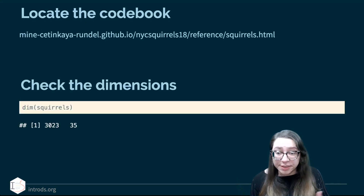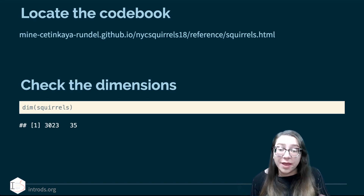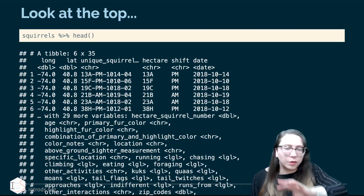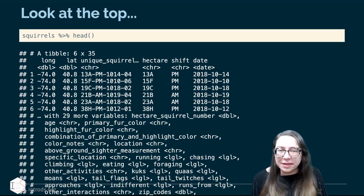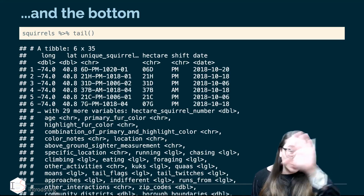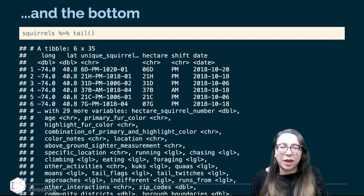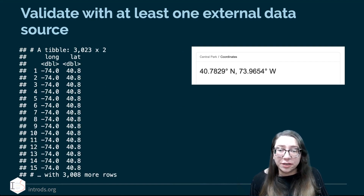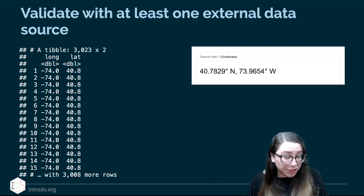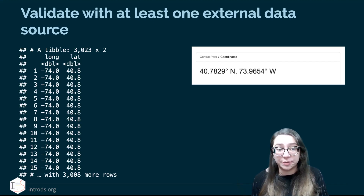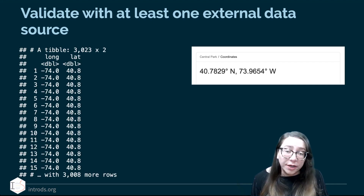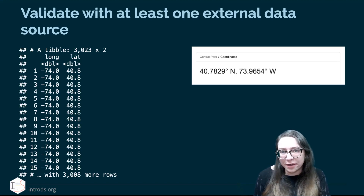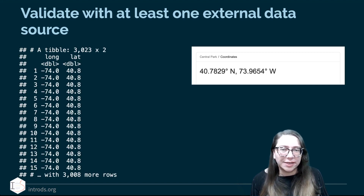Check the dimensions — the description said 3,023 sightings, and that's exactly how many rows we have, with 35 variables per sighting. Use the head function to look at the first six rows and check for anything bizarre. Also look at the bottom of your data with the tail function, since the top of a data file can be clean while something bizarre happens at the bottom. Validate with at least one external data source — for example, check that the latitude and longitude coordinates actually fall within Central Park.